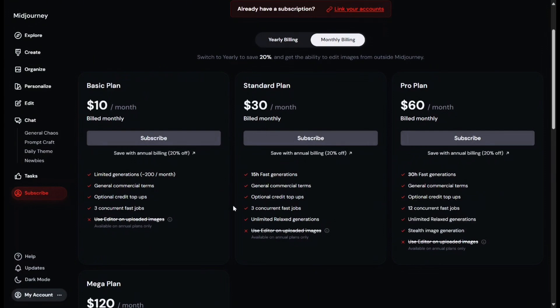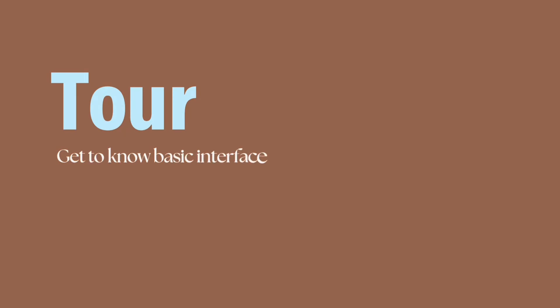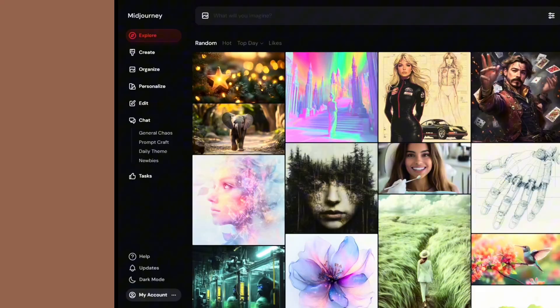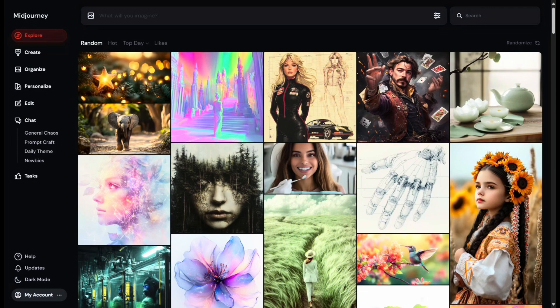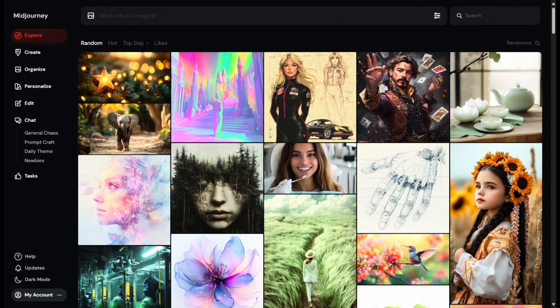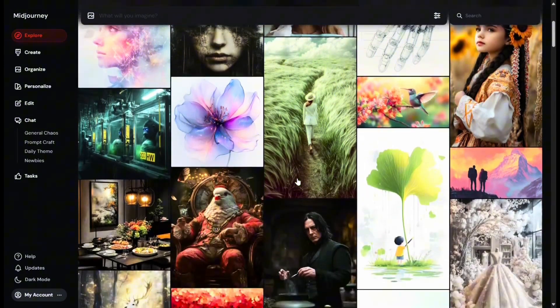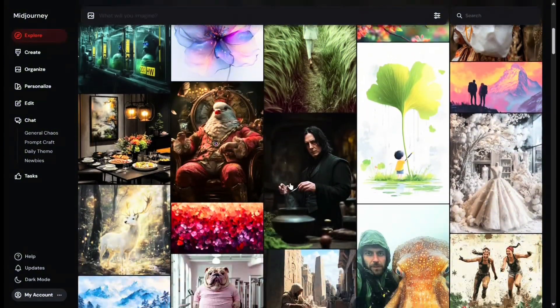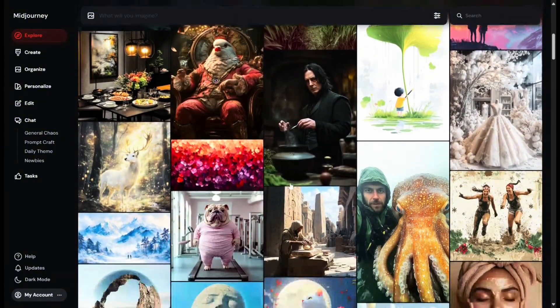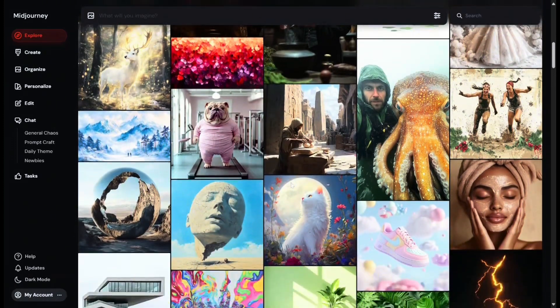But if you're a beginner, you may find the basic plan a good starting point. This is the one I'm currently using too. Once you feel comfortable, you can upgrade to the standard plan. Next, let's do a quick tour of the website. Once you log into this page, you start with the home page. In this video I'll show you how to create images using the desktop version on your laptop.